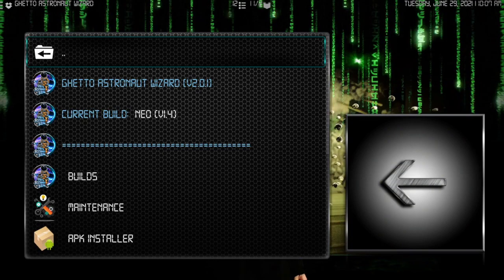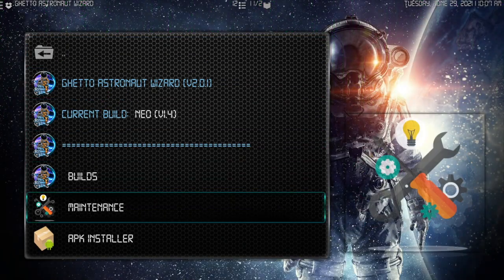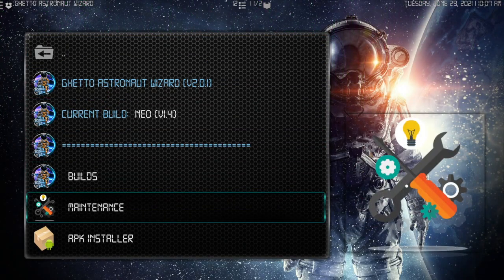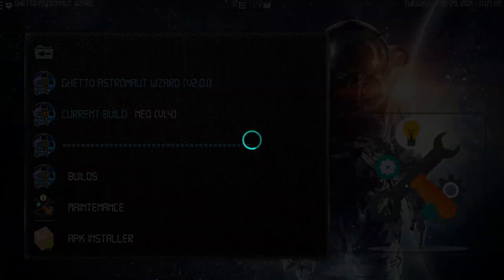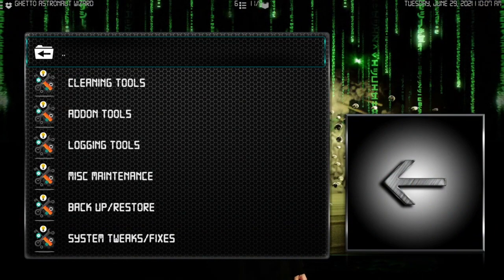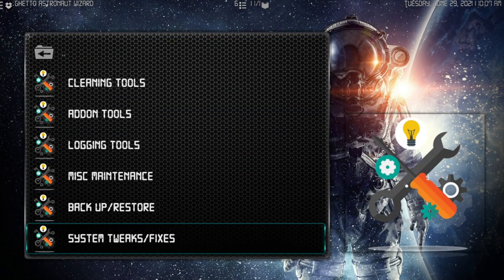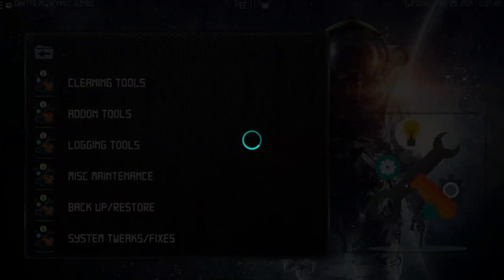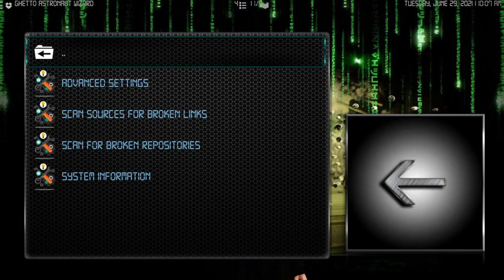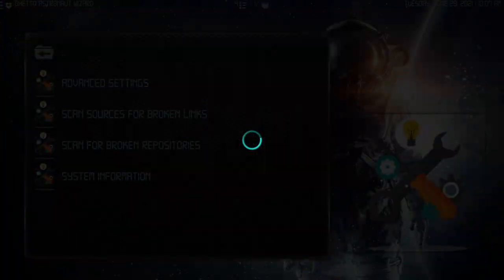Alright, now once we get into maintenance, my thing is once we get here into the wizard, my thing is maintenance. Let's go on to system tweaks and fixes. Let's see this. Let's go to advanced settings.